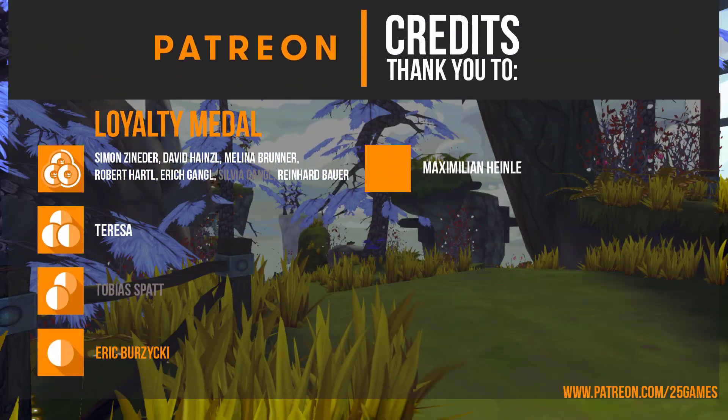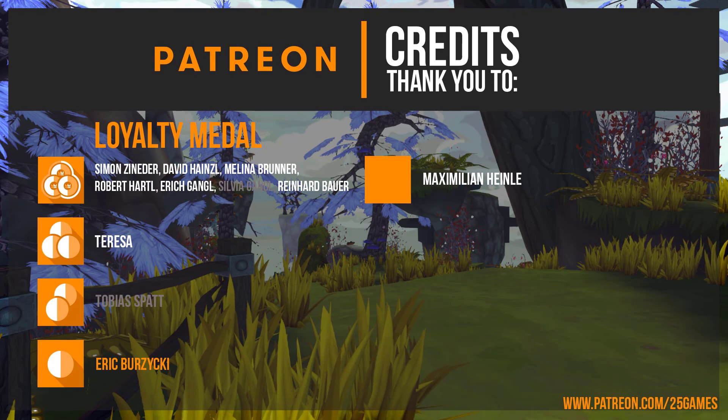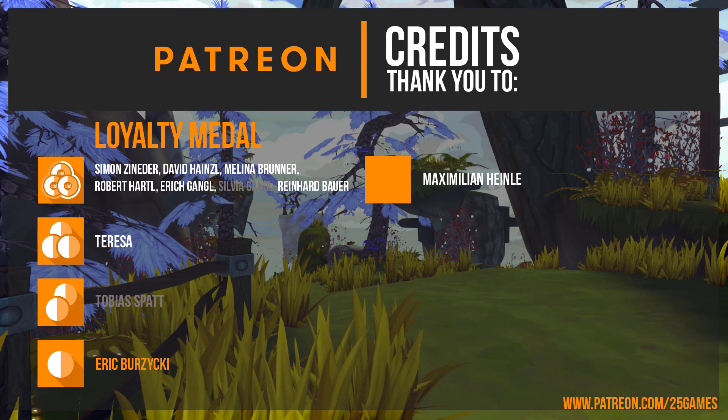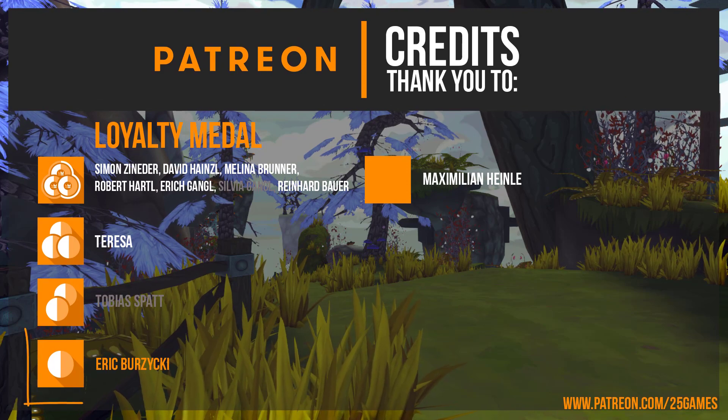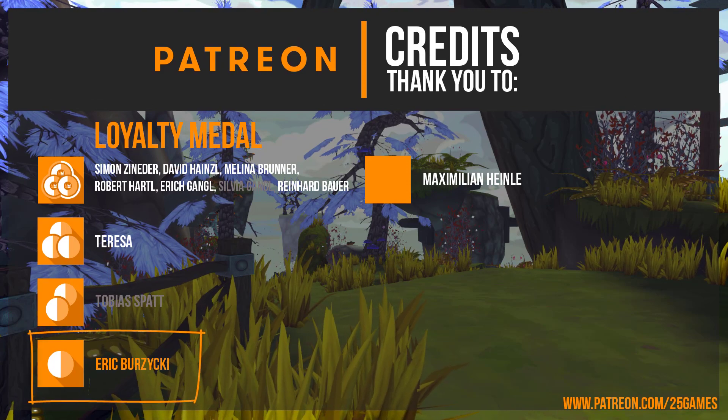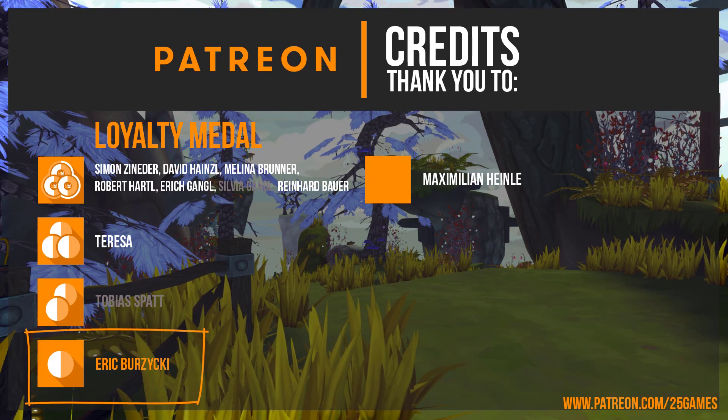Hey, before we start I would like to say a big thank you to our patrons. Special honor to Eric for his great support.